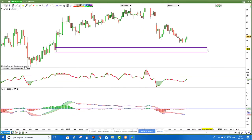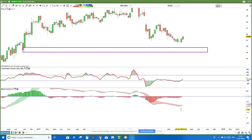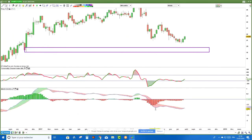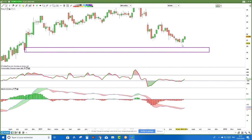Le MACD est toujours en dessous de son signal, il ne donne pas de signal particulier. On voit qu'il n'y a pas de divergence haussière. Franchement, si on couple le MACD avec ce qui est le plus important — les supports et les résistances — on n'a pas ici de raison de penser qu'on est à la fin de notre périple baissier. On peut avoir des rebonds techniques, mais le vrai support est là aux alentours de 19,8 euros. On est en train de construire un support qu'on va voir en données journalières. Le MACD ne donne pas de signaux particuliers — il n'y a pas de croisement haussier, pas de divergence.